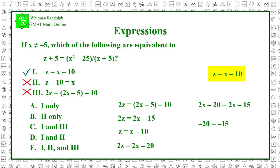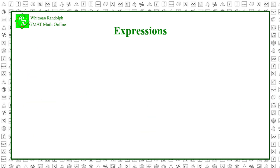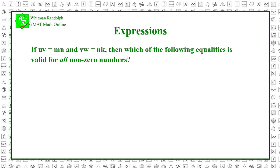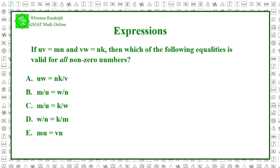So the correct answer is A. If uv equals mn and vw equals nk, then which of the following inequalities is valid for all non-zero numbers? Let's find the solution by looking at each possible answer. Note that none of these variables can equal zero.